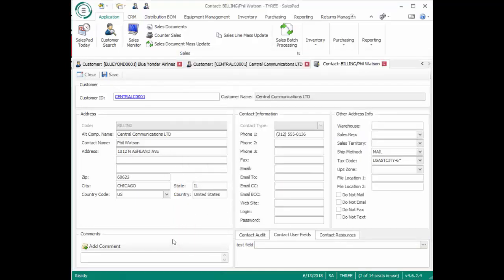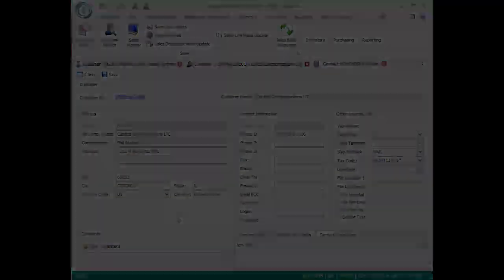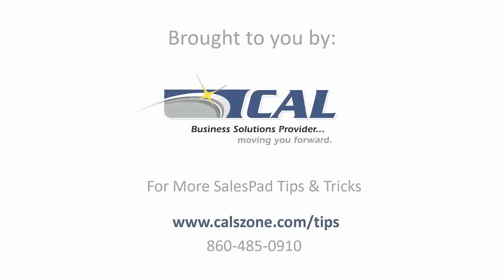This could have been a result of bad data entry, but by verifying the address, it's going to prevent shipping issues and make things easier with the customer. Thank you for watching the video on UPS Address Validation.